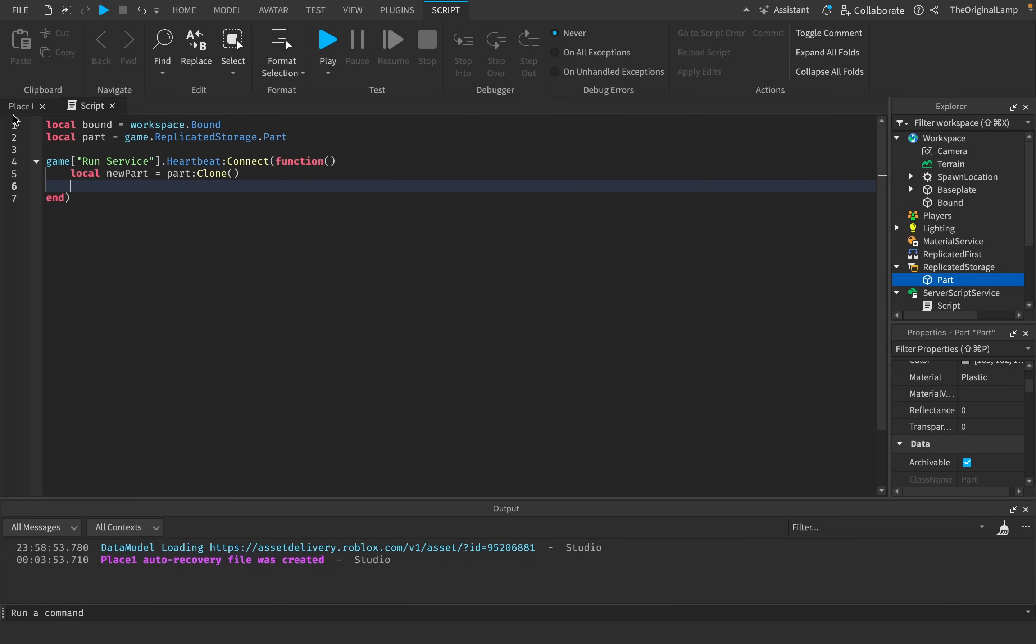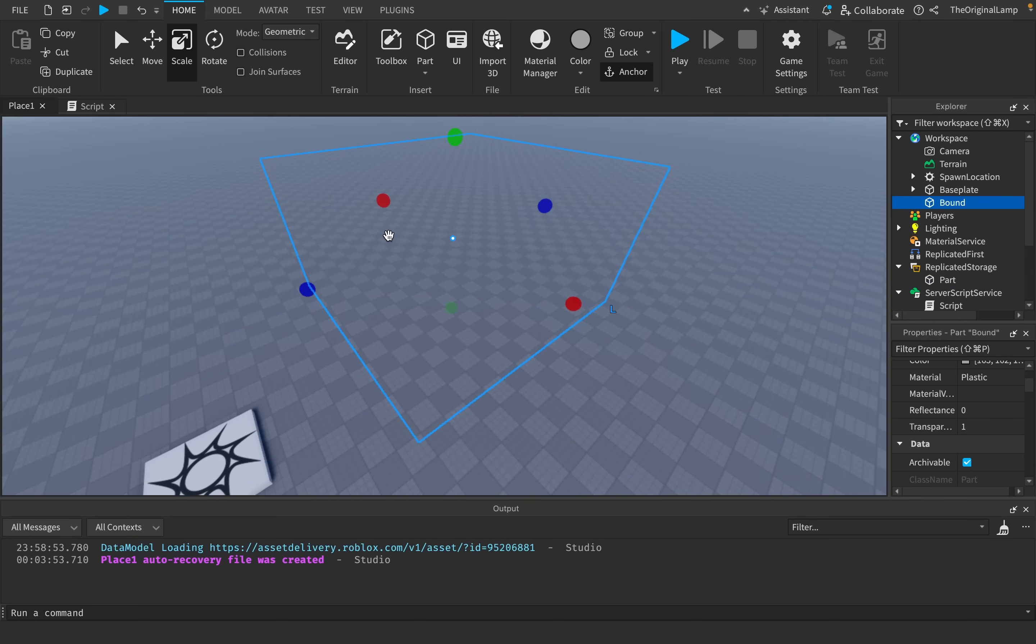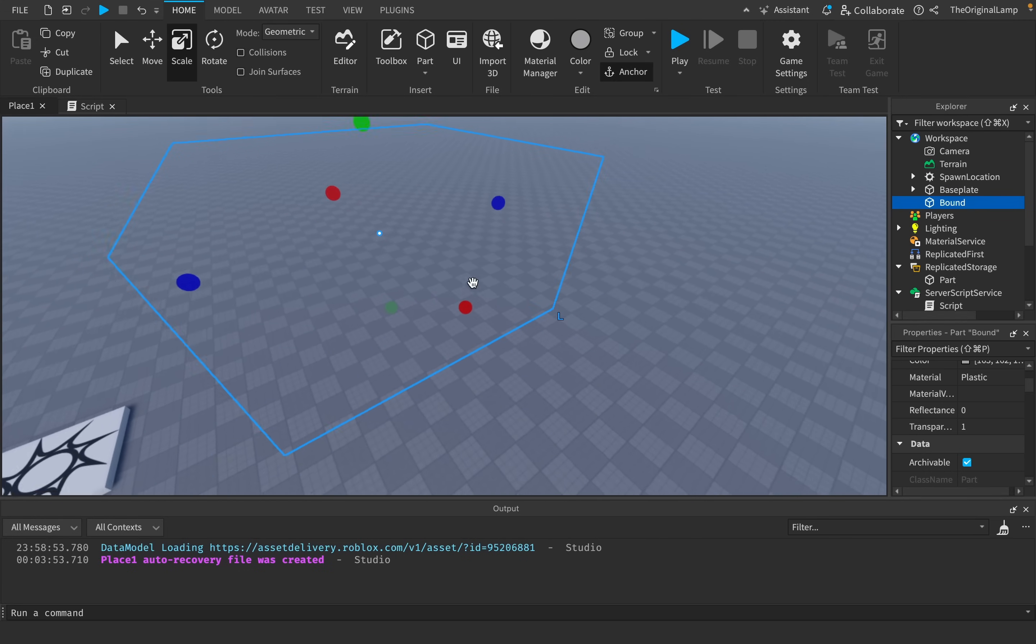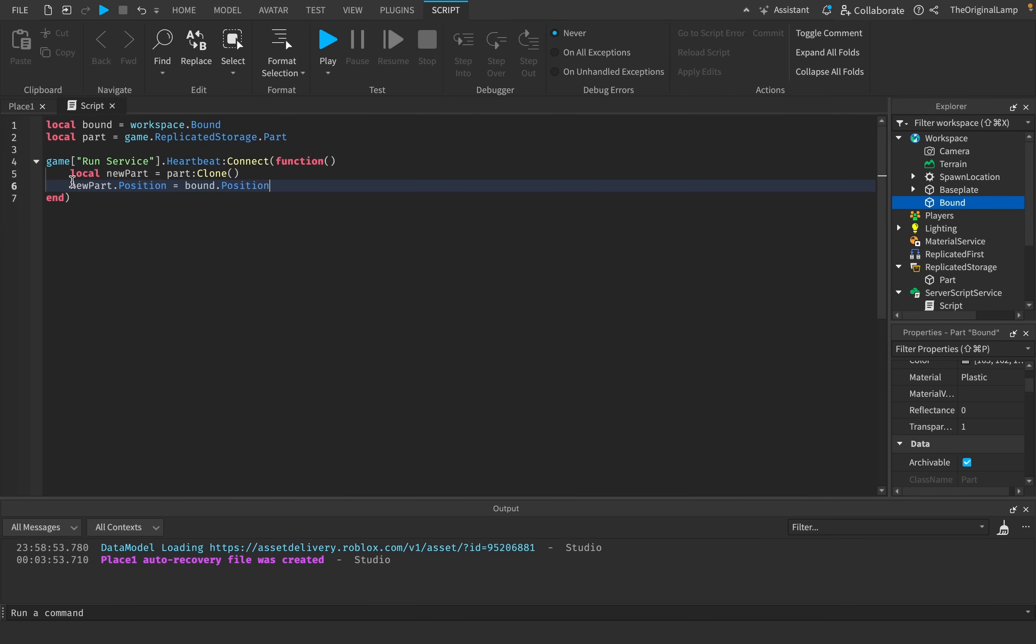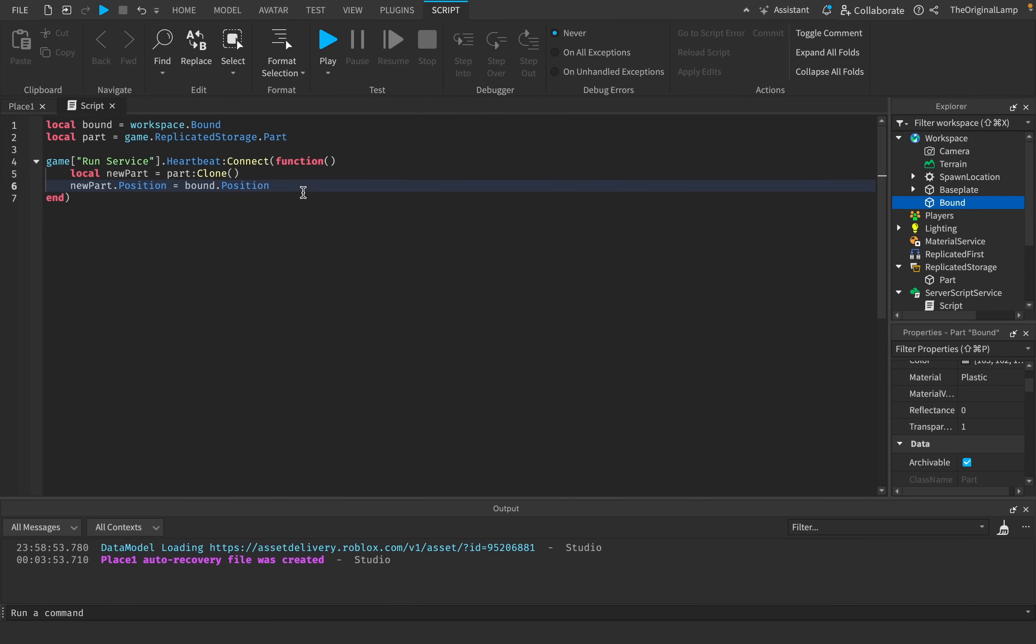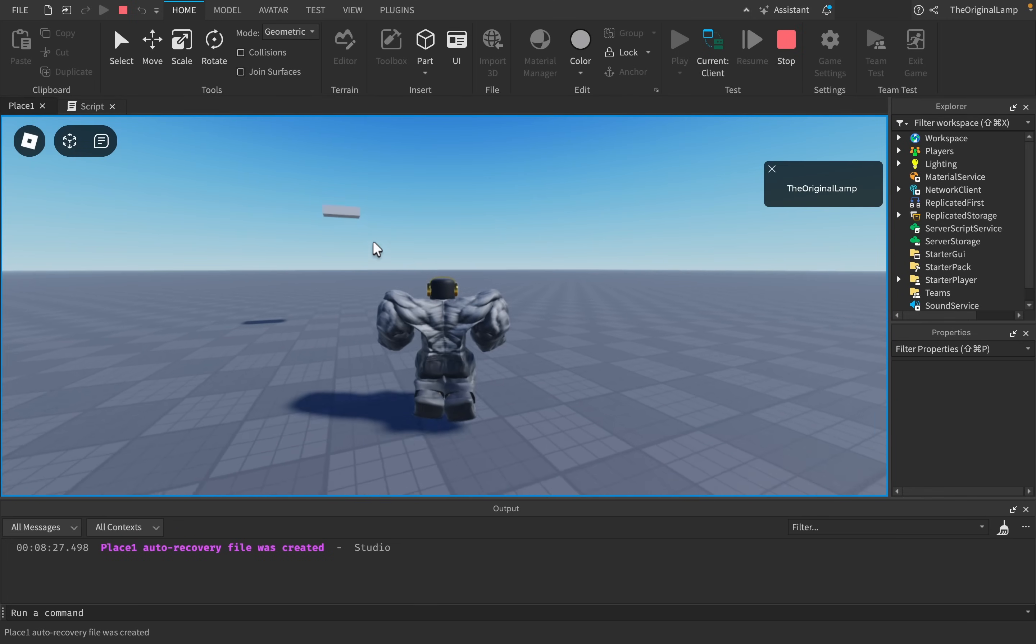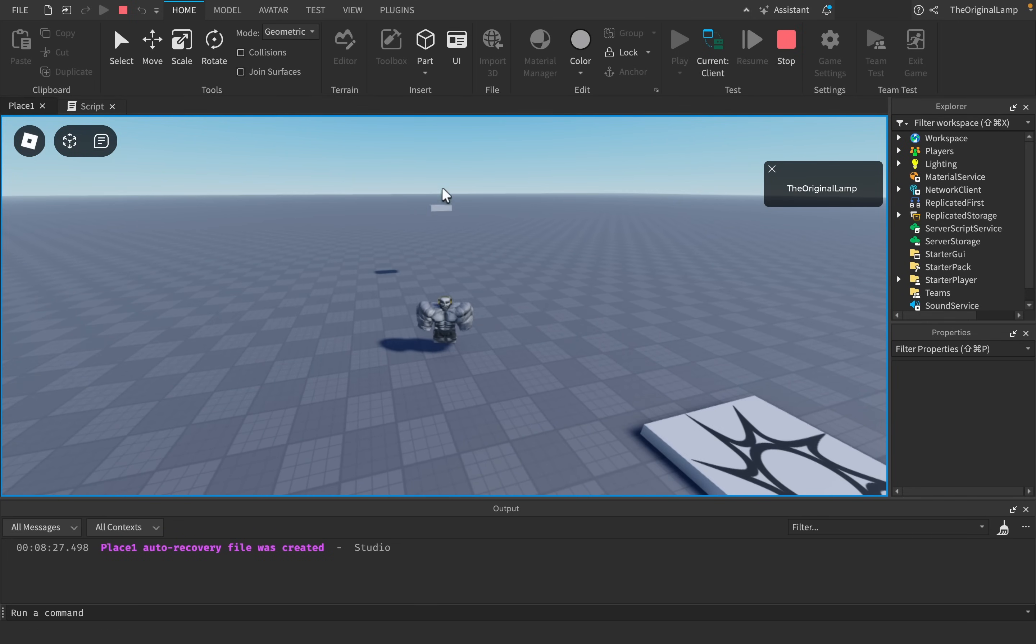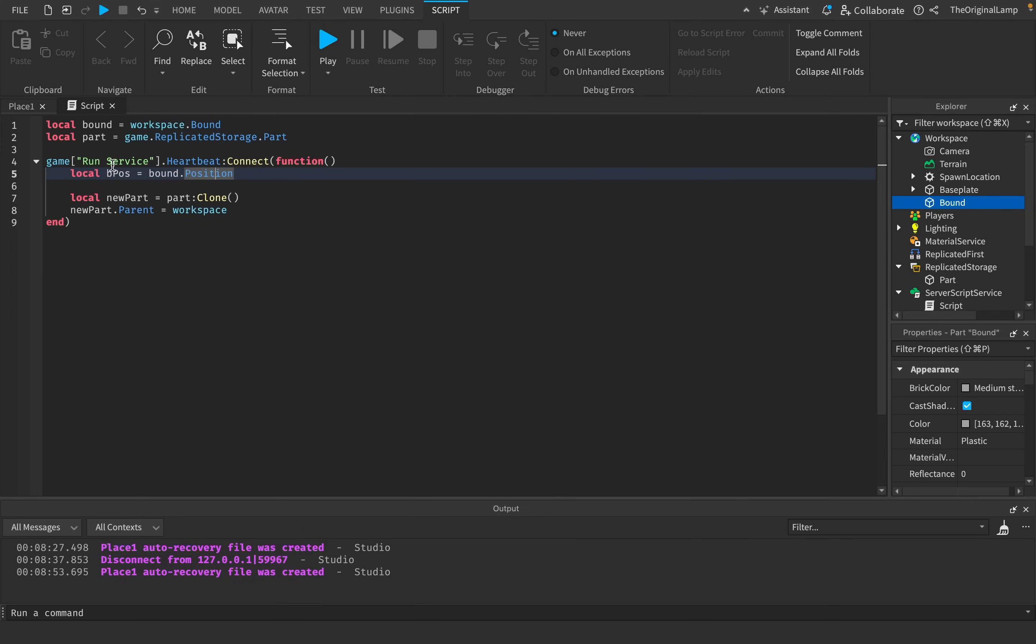But here's the thing. What do we do now? How do we position the part to be somewhere randomly inside of this bounding box? Well, okay, how about this. How about the first step would be to position the part just in the middle of the bound. Because here's the thing. If I say something like new part.position is equal to bound.position, the position of both of these parts is directly in the middle of them.